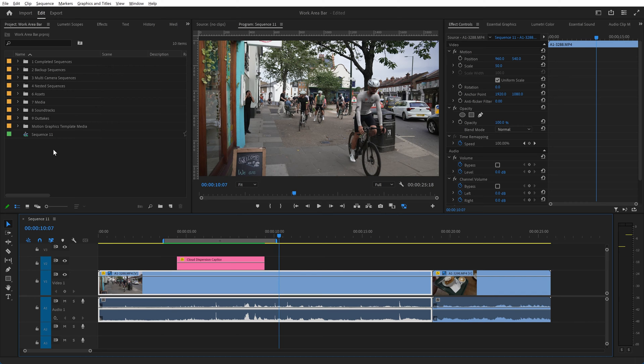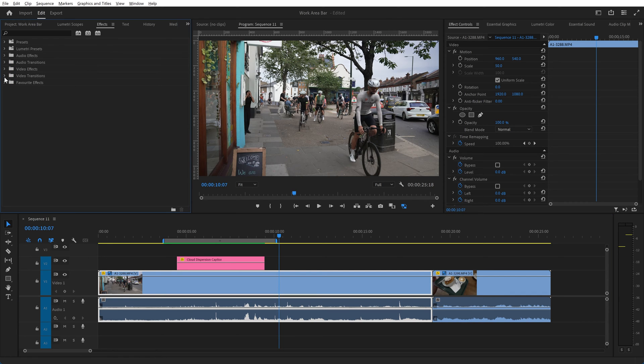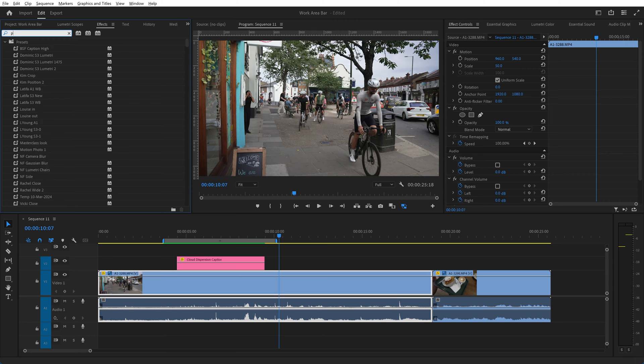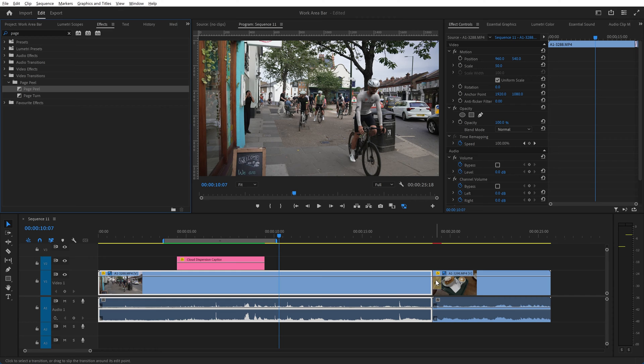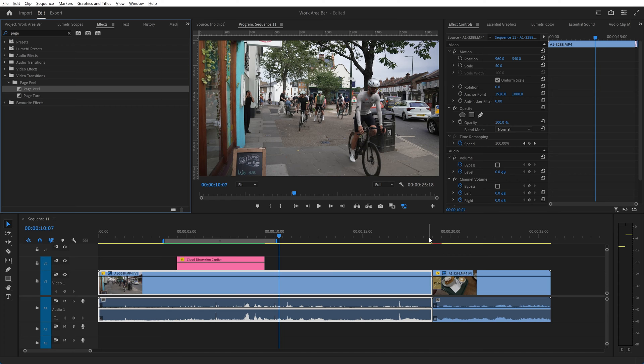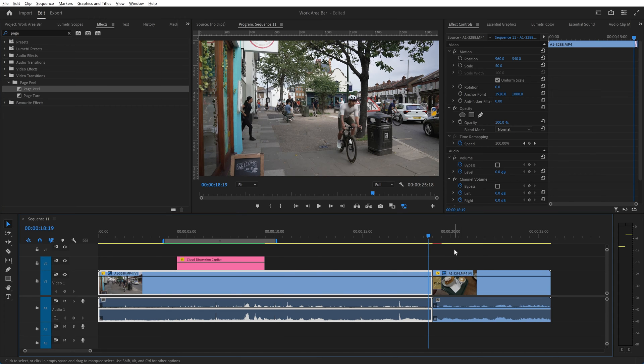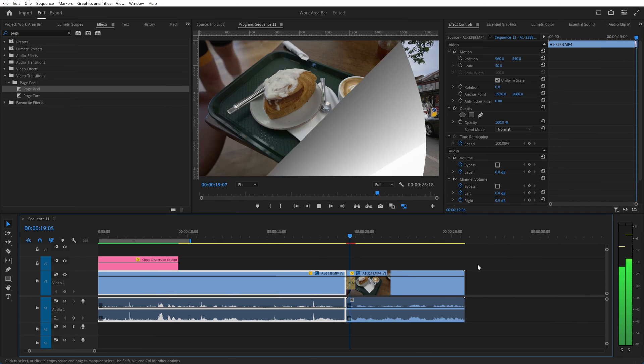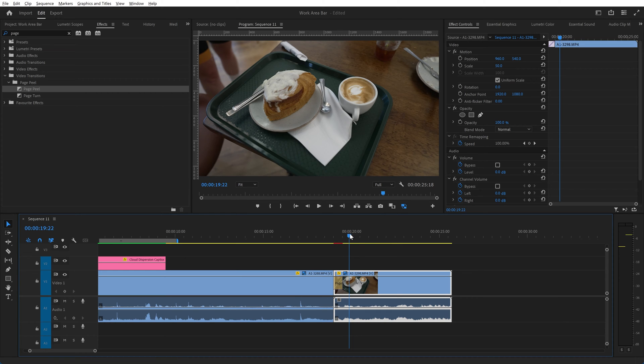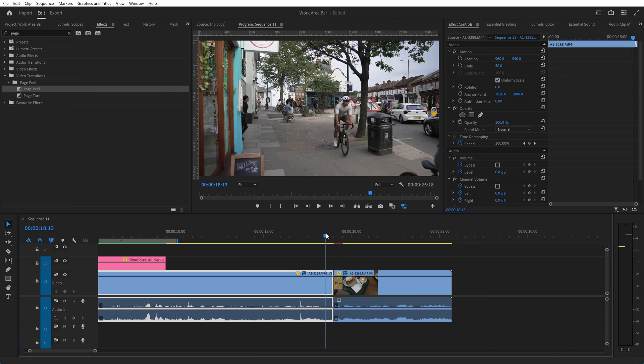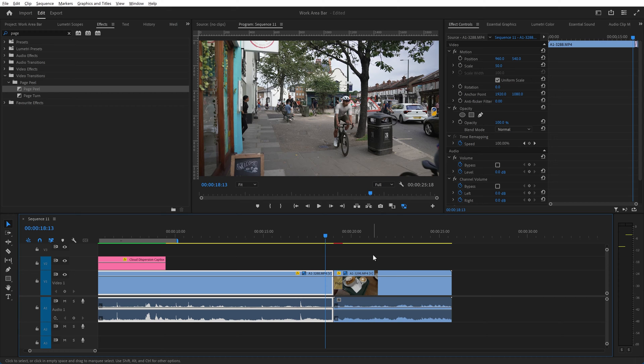This is also relevant if you were to put in an effect such as page peel. I'll just drop page peel on here and you can see immediately there's a little bit of the timeline that comes up in red. Page peel is a transition that shows a page turning animation to move from one clip to the next. It is not hardware accelerated so it comes up as red on the timeline, and we could define the work area to be just this area to see how it works in detail.